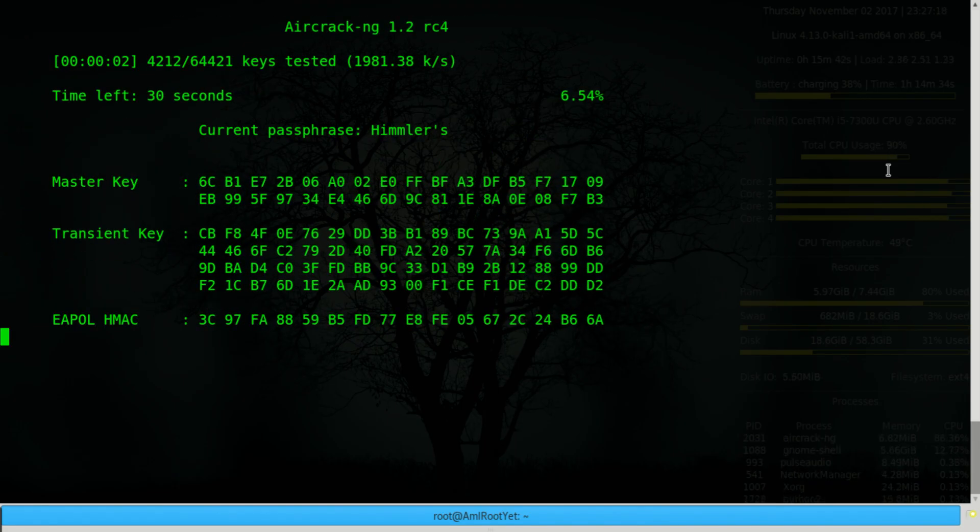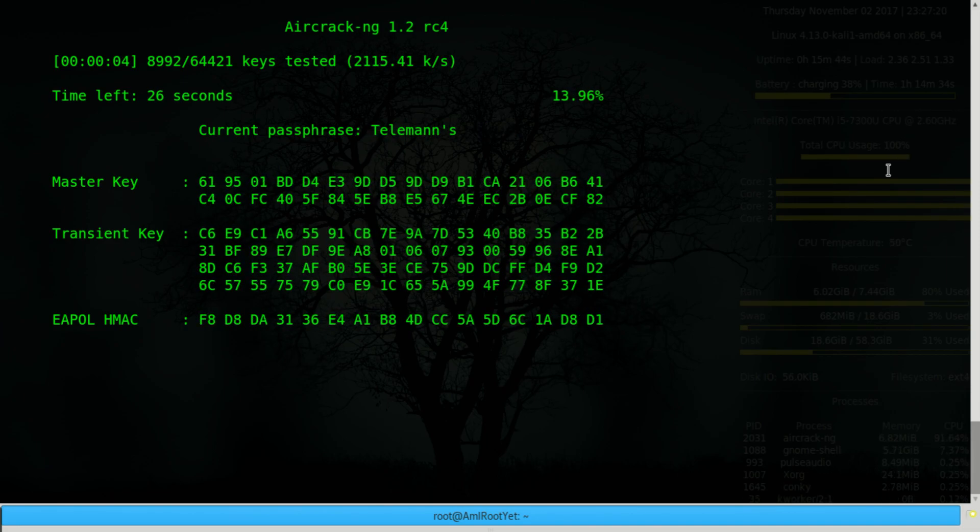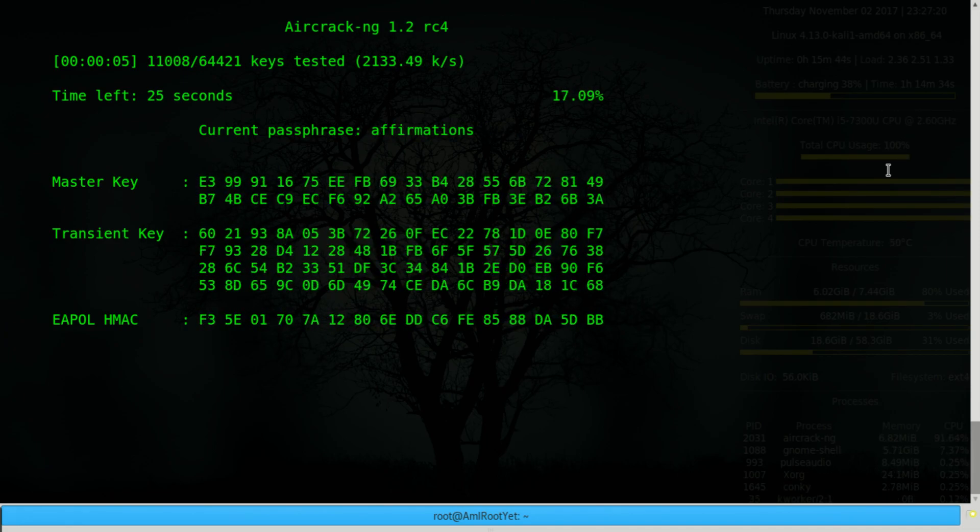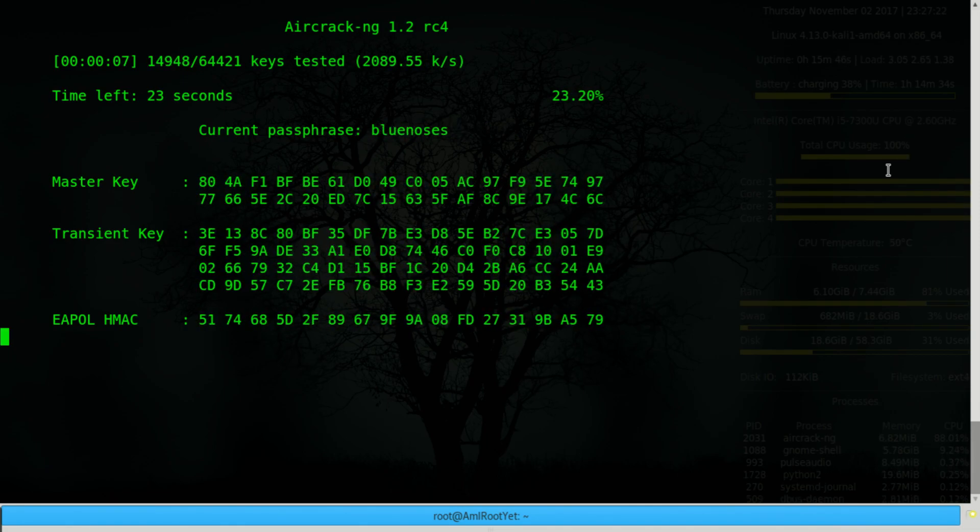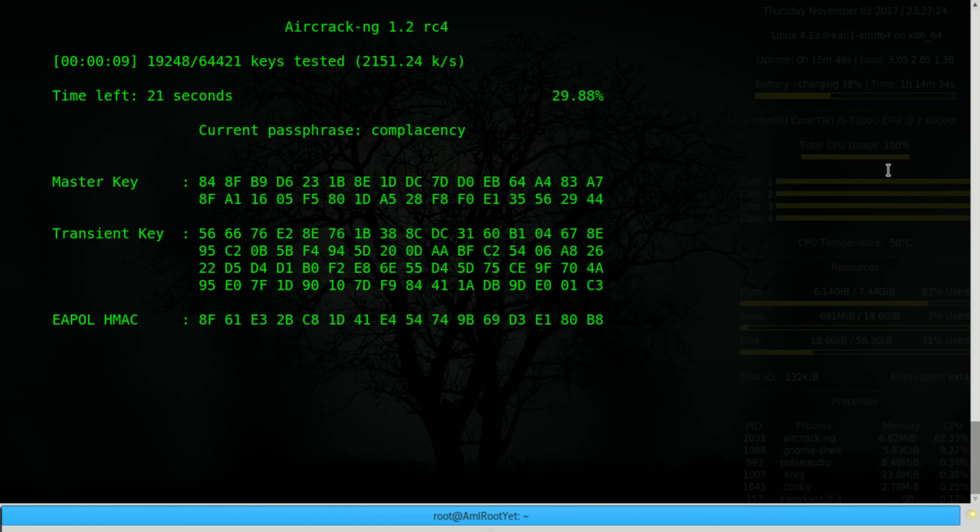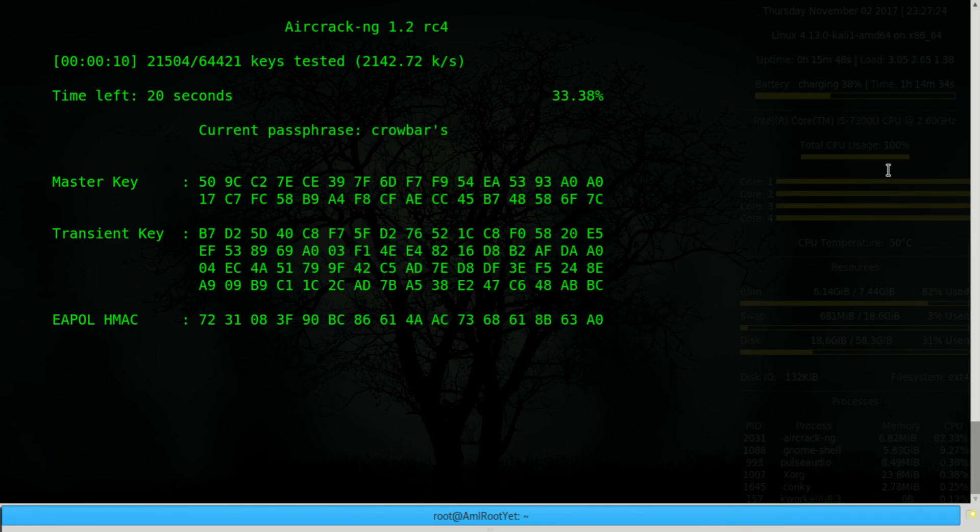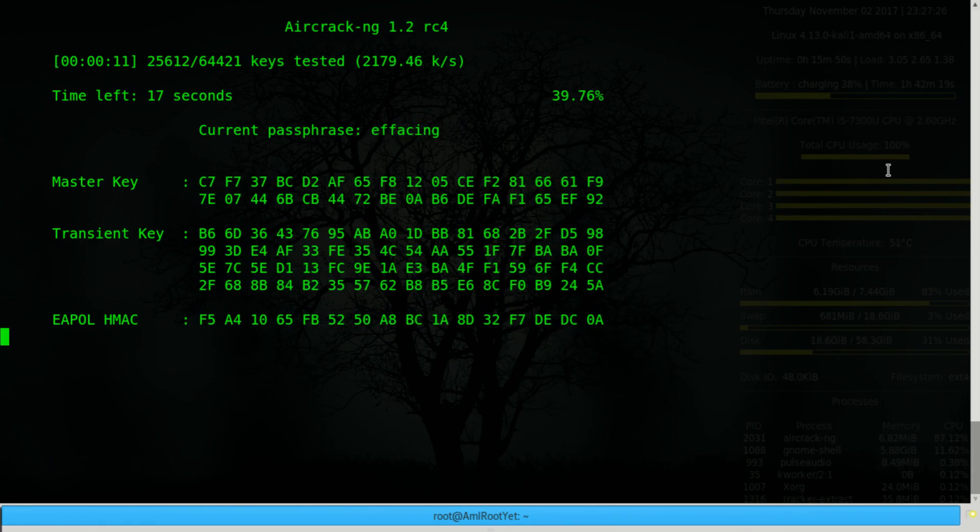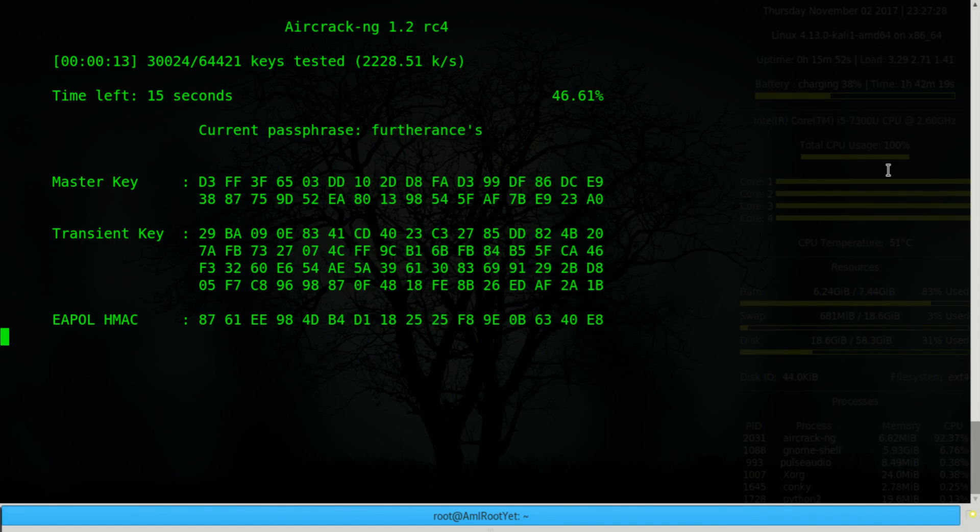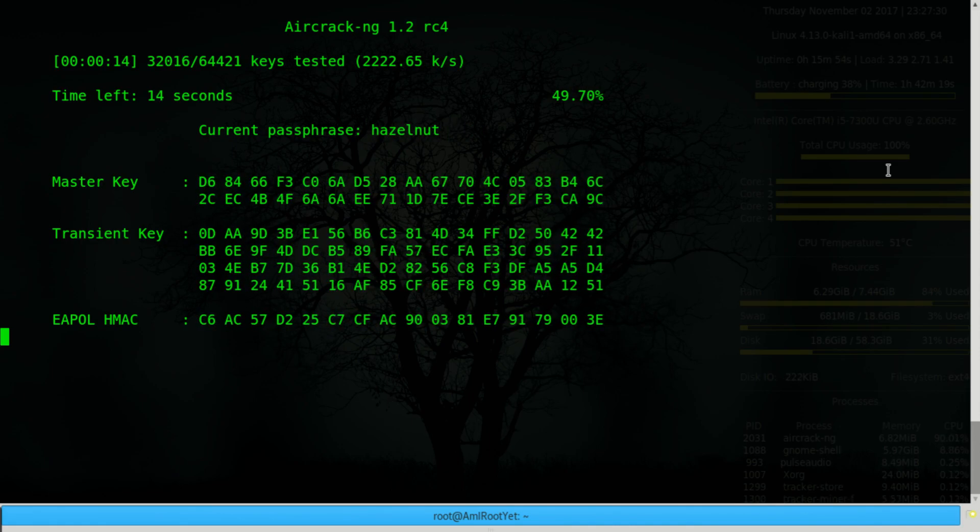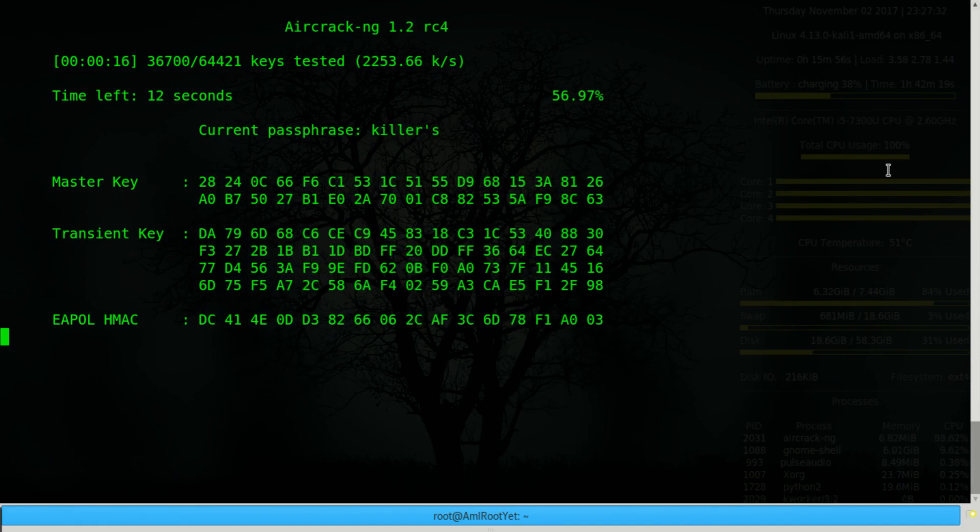But the password was simple, it was community, something easily found in a small dictionary. In this video I have set a complex password to the network, something that is 11 characters long, has alphanumeric characters, and a special character.